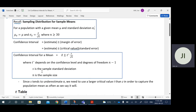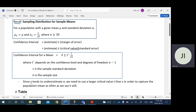S is our sample standard deviation because we don't know the true population standard deviation, and n is our sample size. Since the sample standard deviation S tends to underestimate the true population standard deviation — because our sample has fewer components than the actual population — the sample standard deviation will be smaller than the true population standard deviation. So we need to use a larger critical value, which is called T, larger than Z, in order to capture the population mean as often as we say it will.